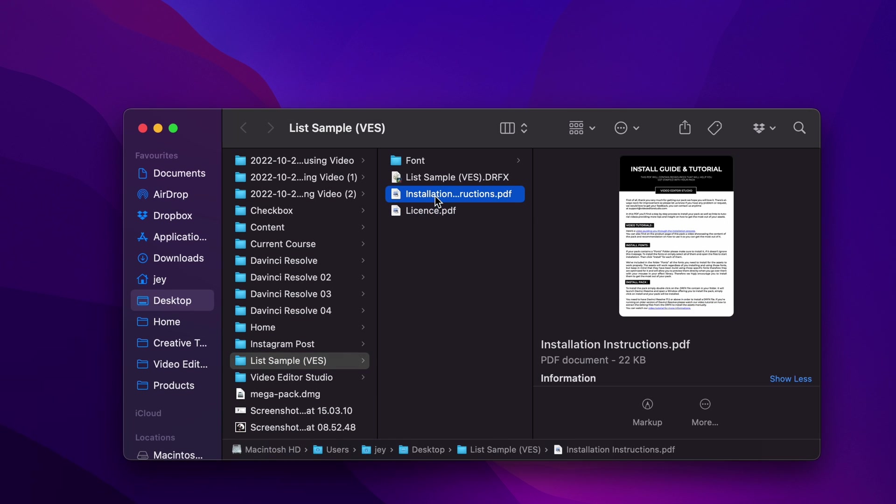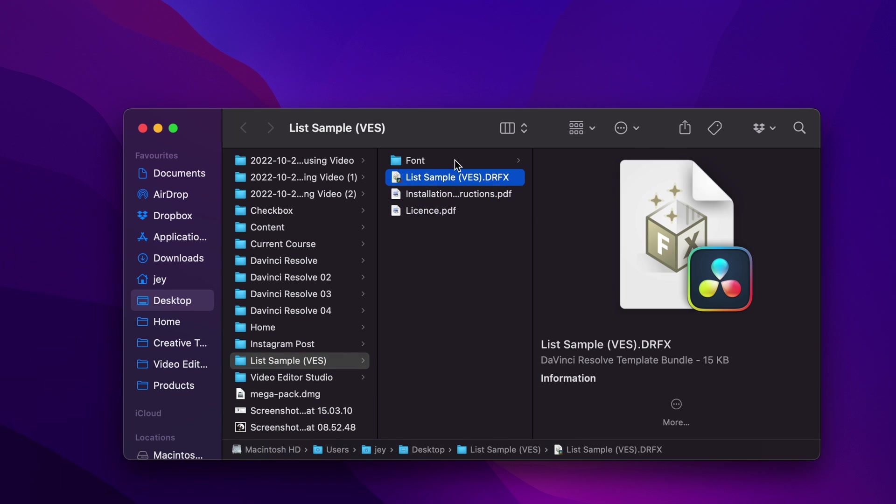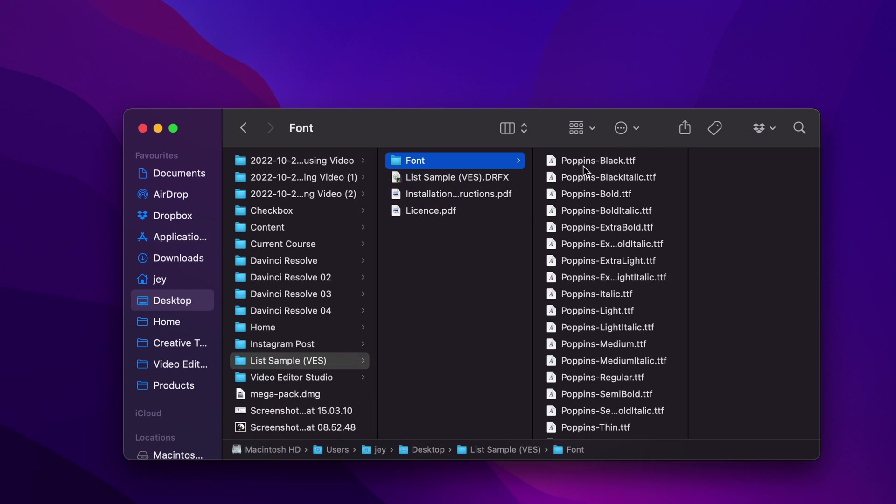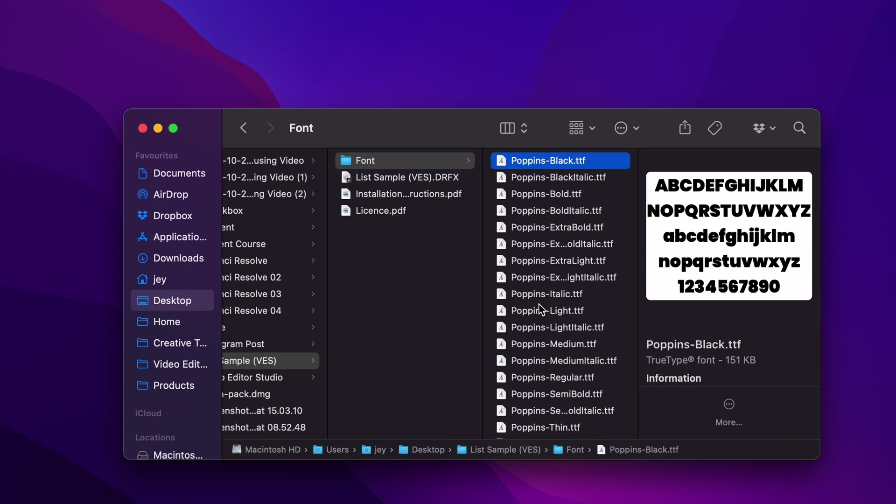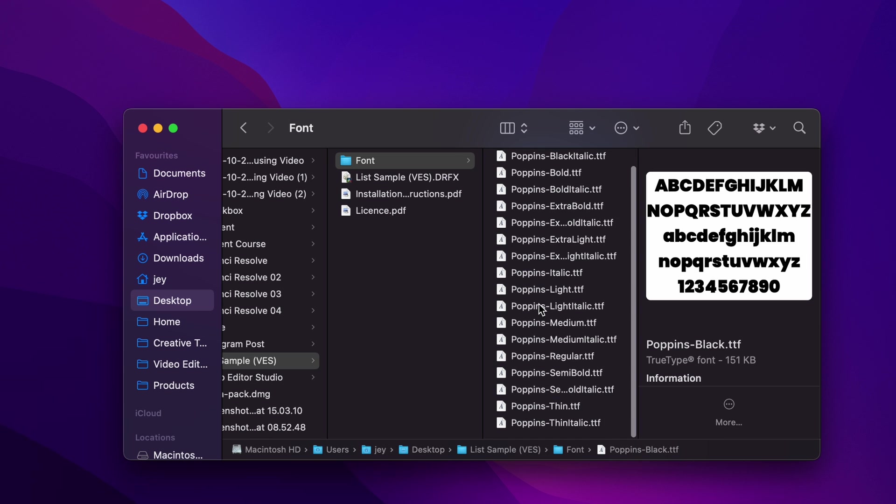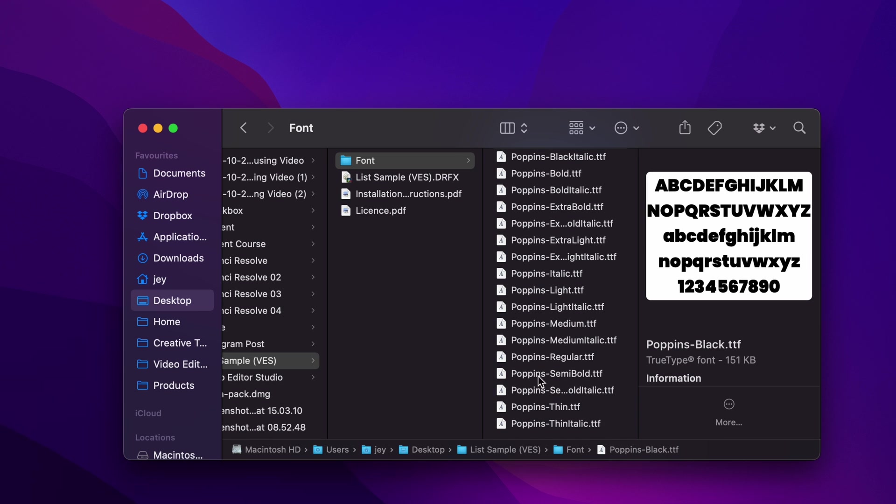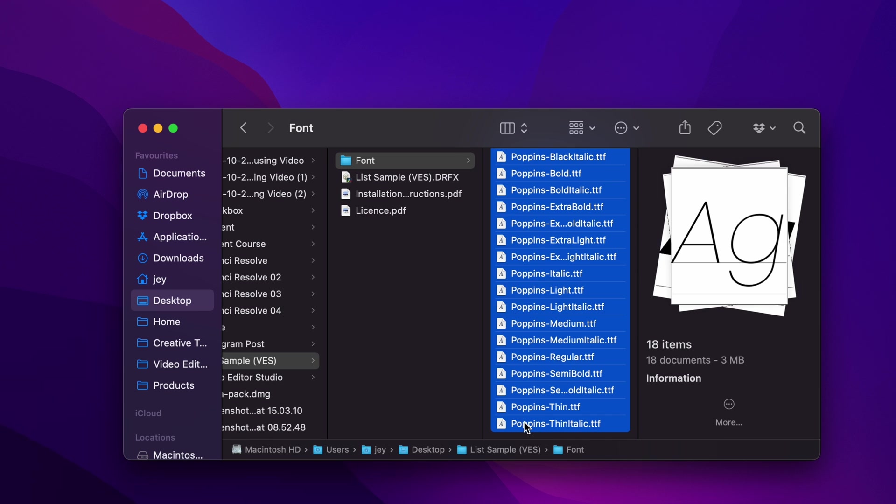You have the license, the instruction, the grfx file and the fonts. Please make sure to install the font otherwise the title will not work. So select all your fonts and then you can just double click on it to install them.